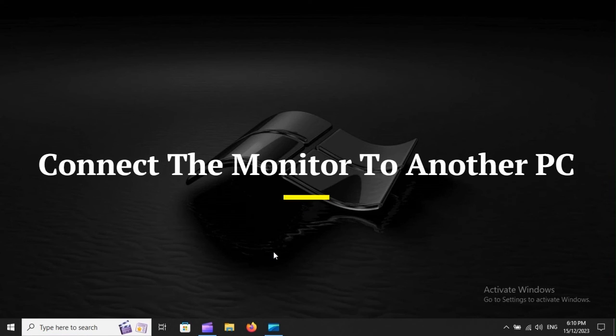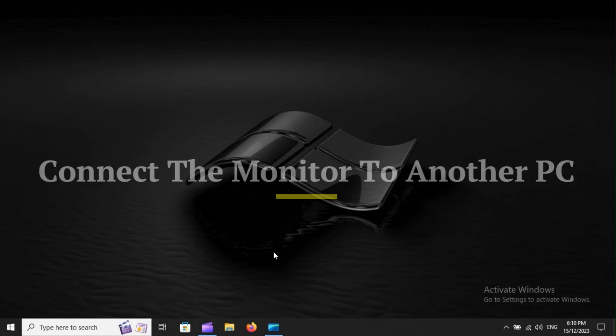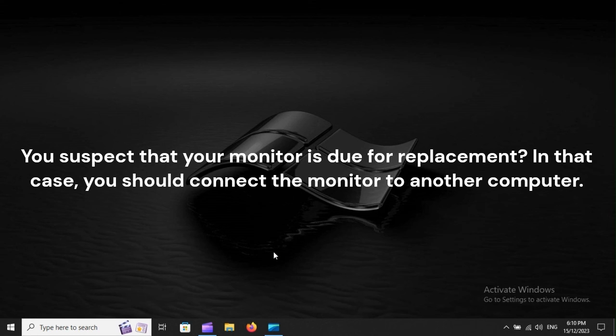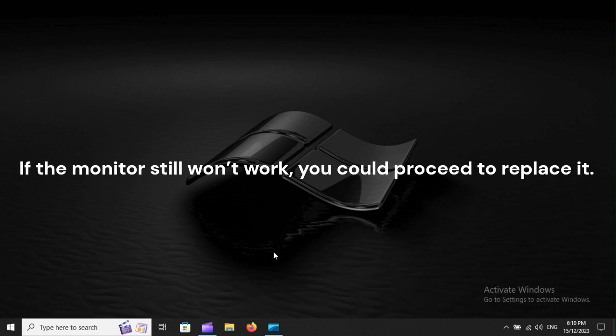Connect the monitor to another PC. You suspect that your monitor is due for replacement? In that case, you should connect the monitor to another computer. If the monitor still won't work, you could proceed to replace it.